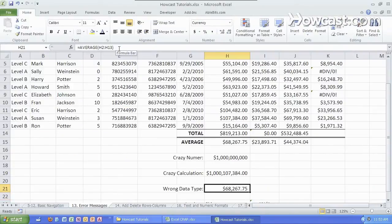And those are all the different error messages in Excel that you might encounter and how to solve each one of them.